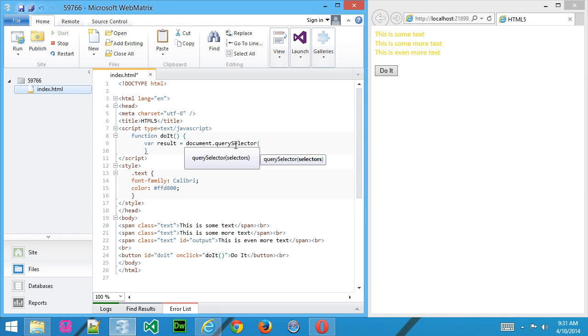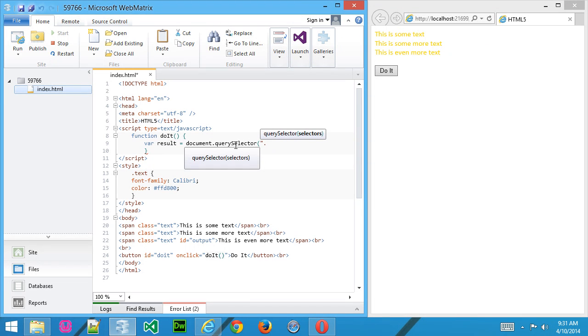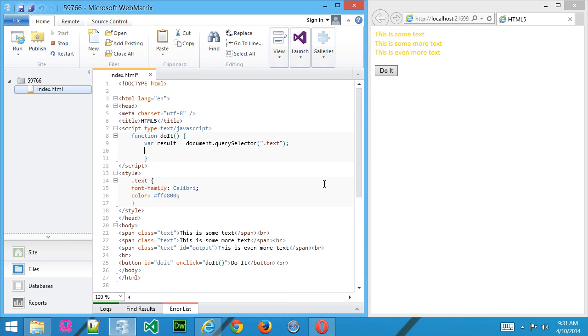And then inside the parentheses, we're going to use quotation marks and then what we're looking for. In this case, we use a period because we are looking for the class called text, like that. And once we've done that,